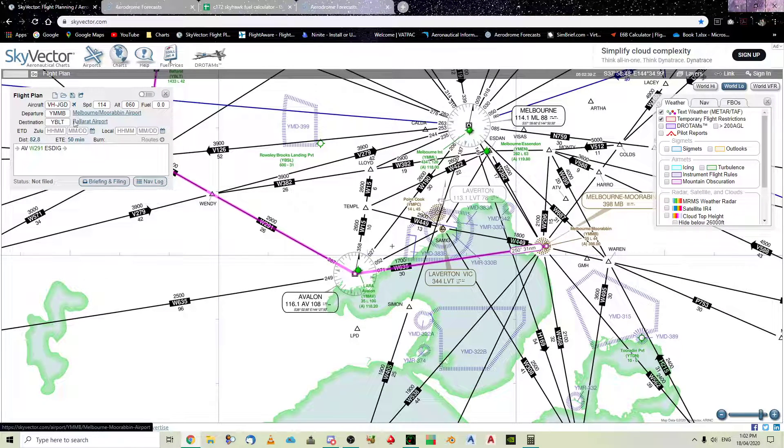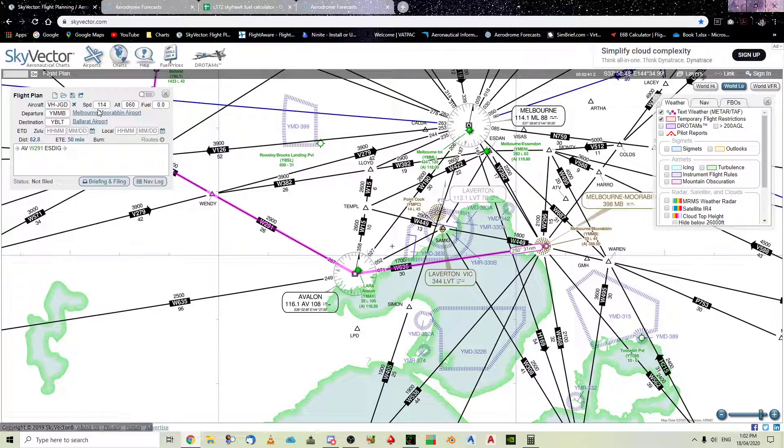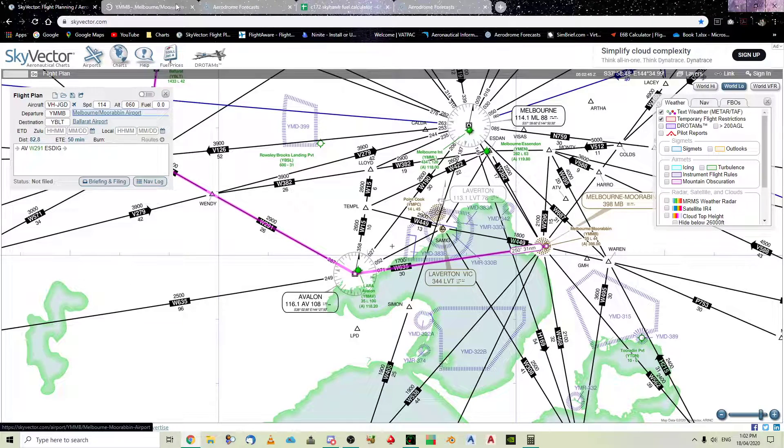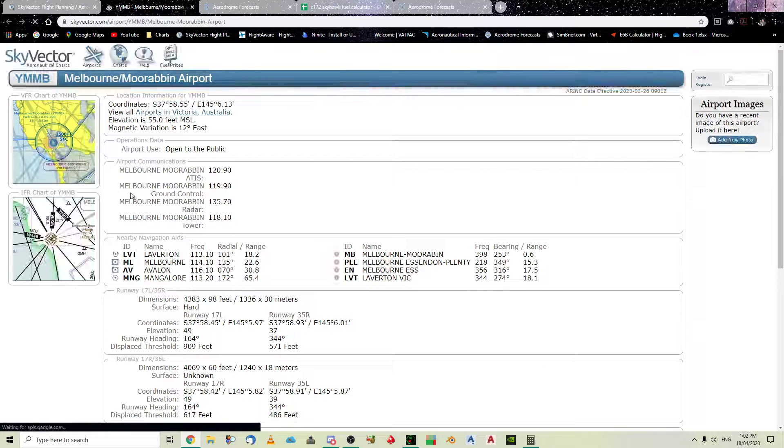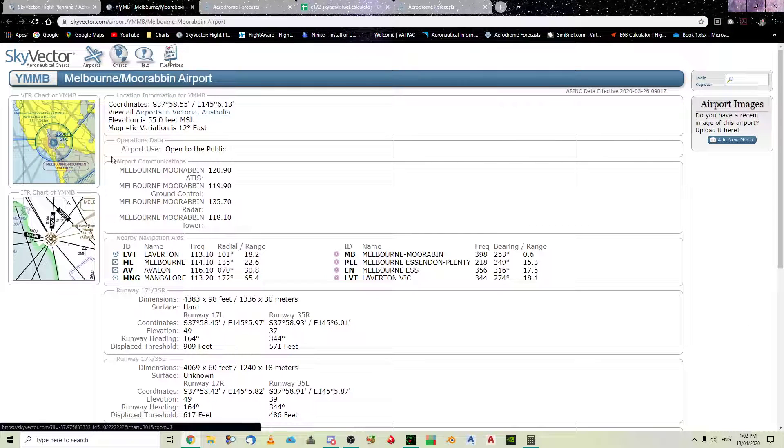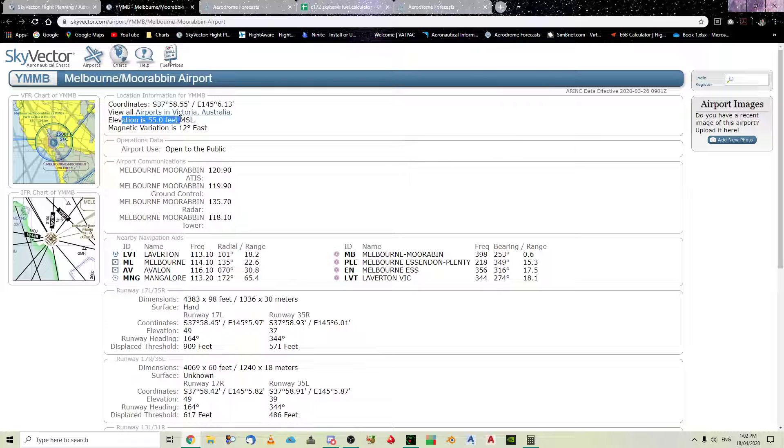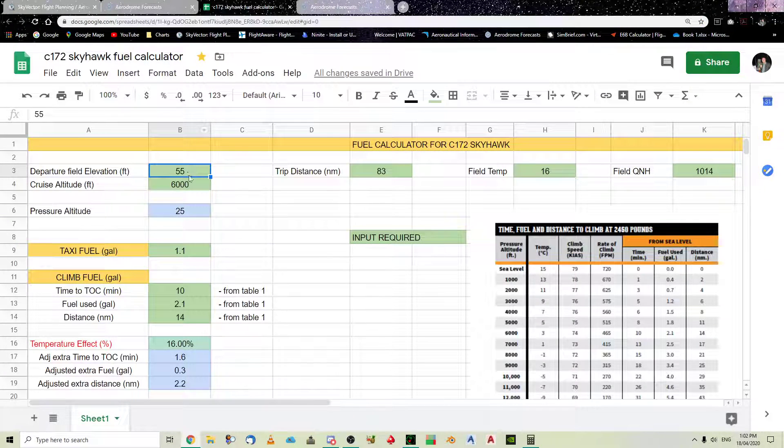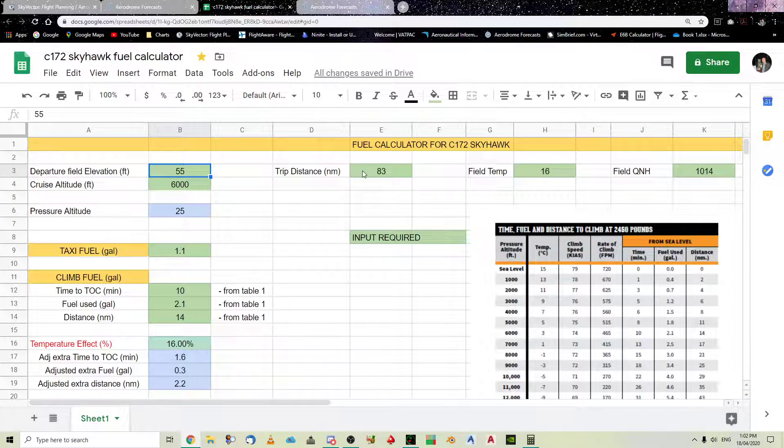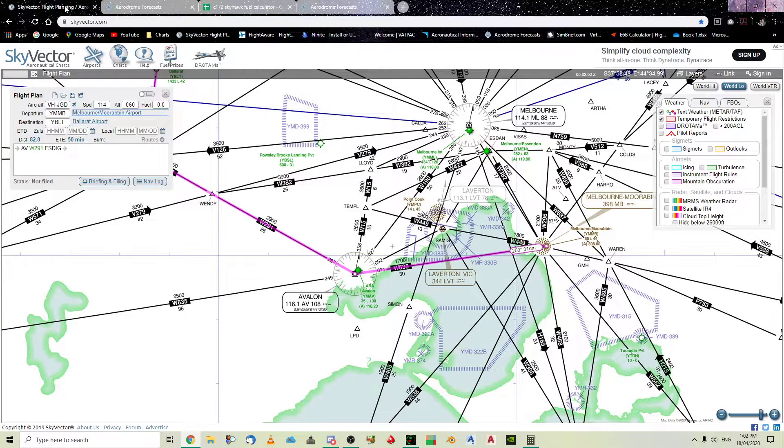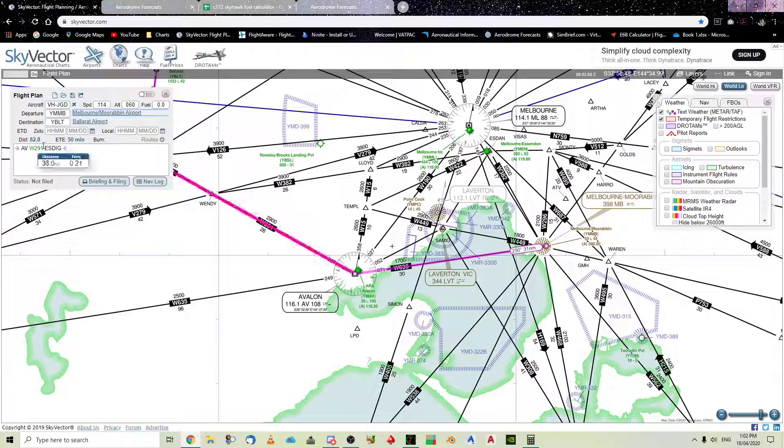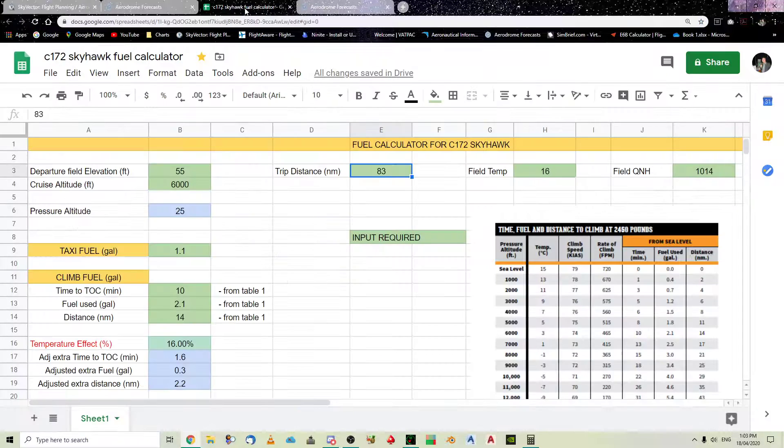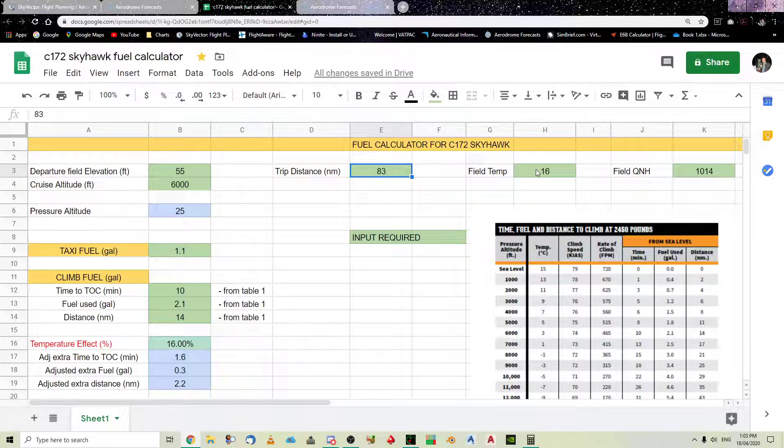If you want to know the airfield elevation, you either can go to charts, or if you press your middle mouse button, it opens up another tab, and you can see here the elevation is 55 feet. So, we've put 55 feet in the airfield elevation. The trip distance, as you can see, is 83 nautical miles.